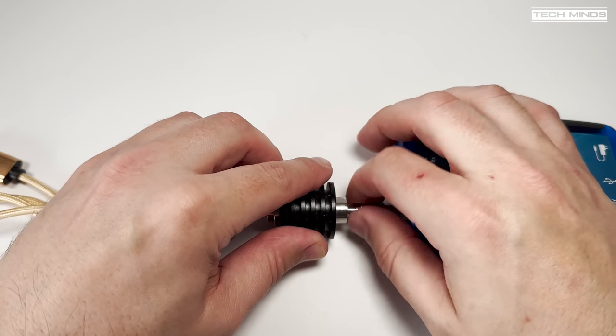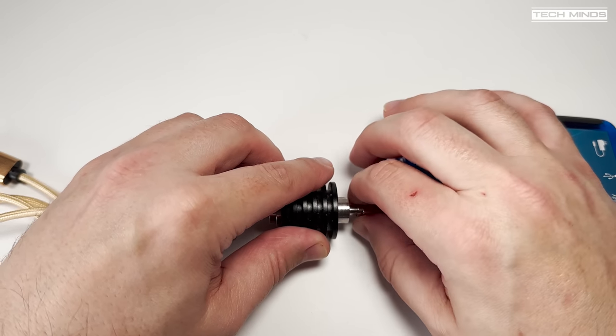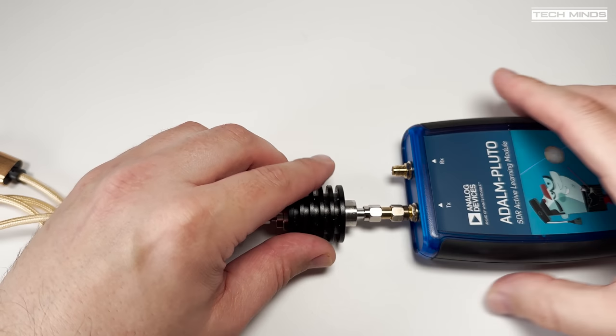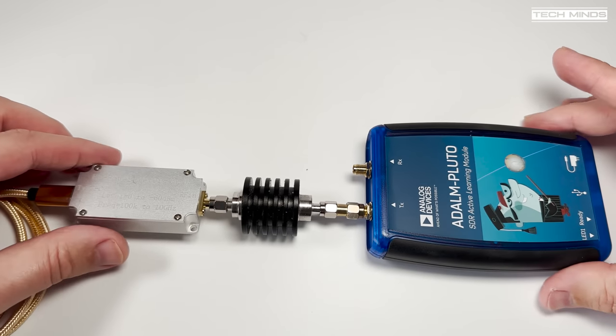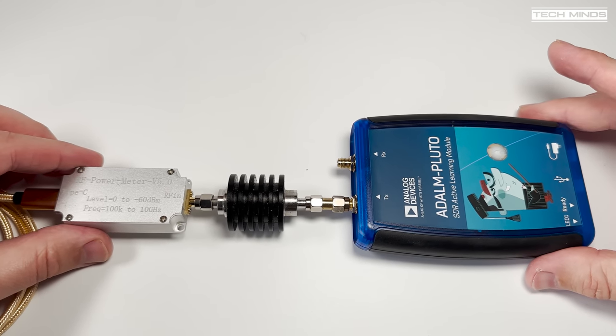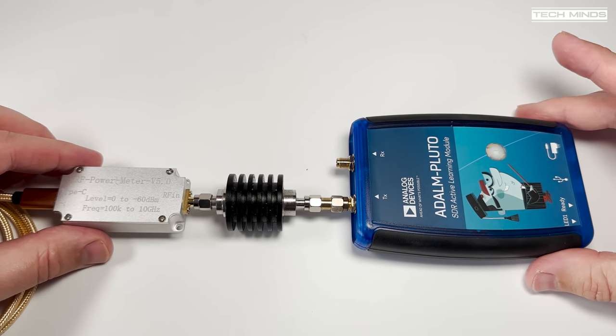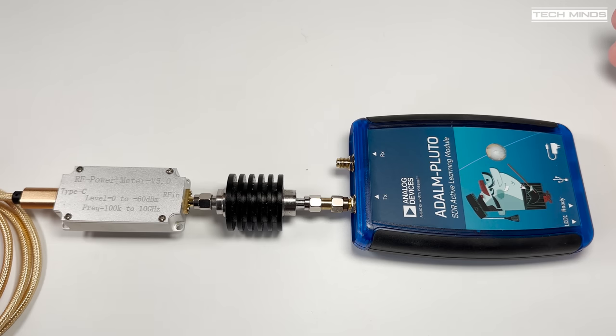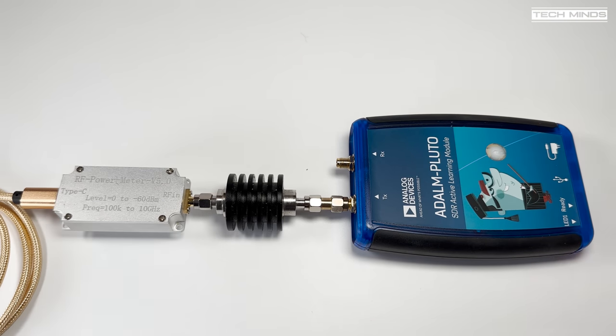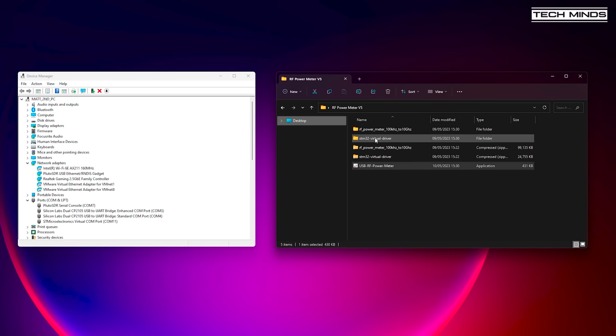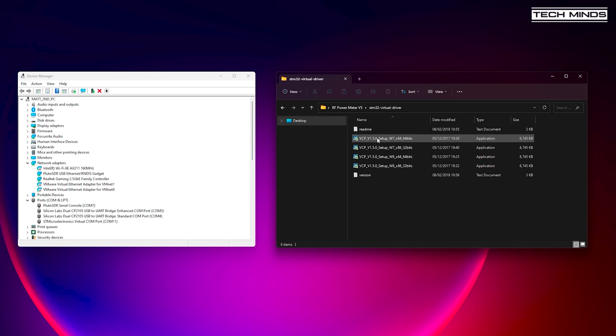The software is available from a download link on the seller's page but it was quite a mission to obtain. In fact a friend of mine on the DATV group sent me a version of the software which is slightly different to the version provided by the seller but we'll take a look at both.